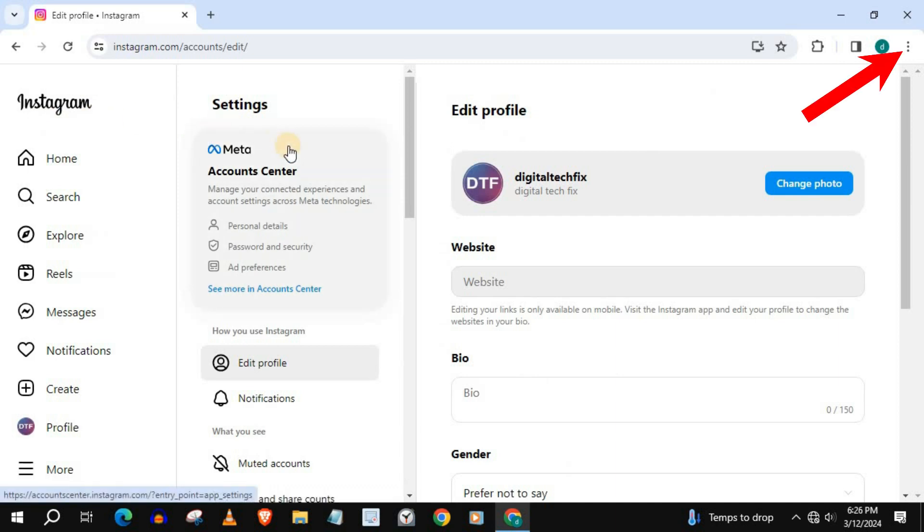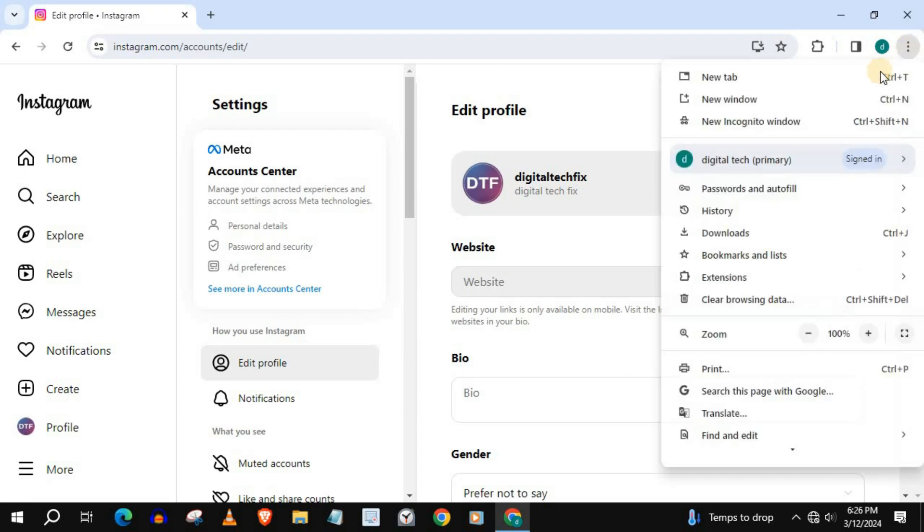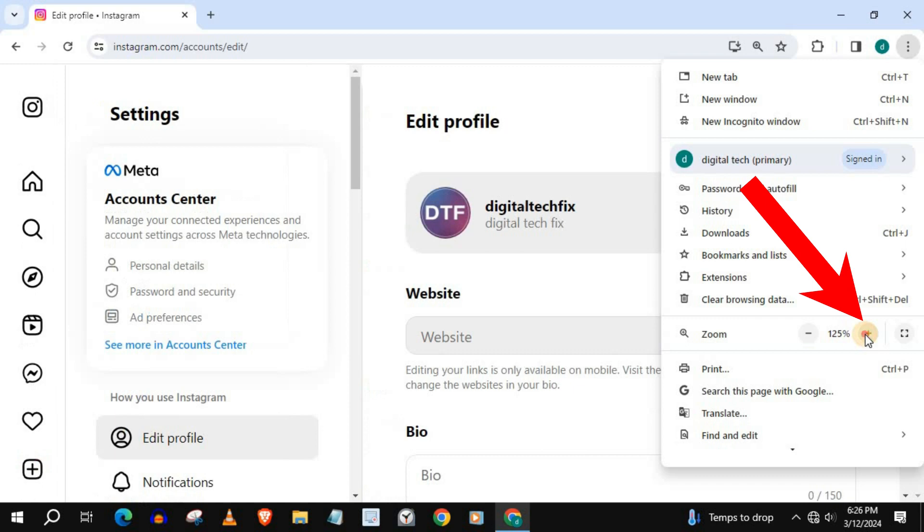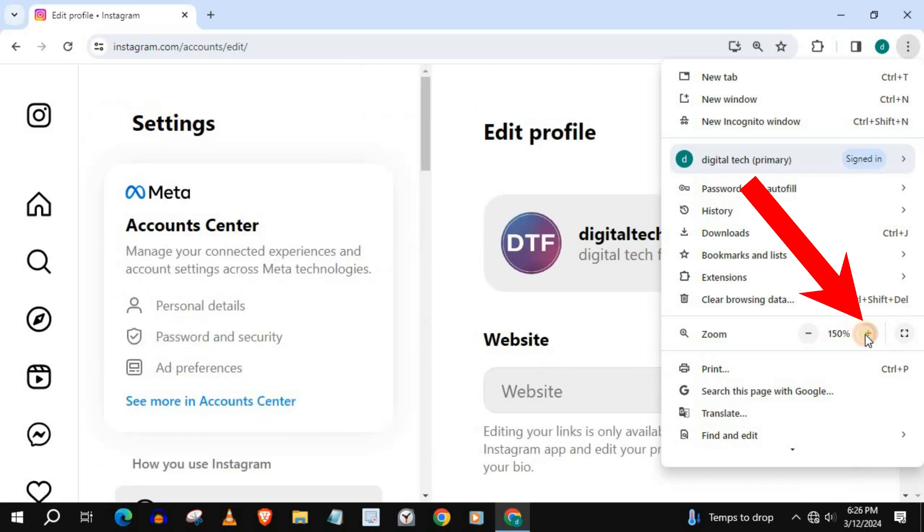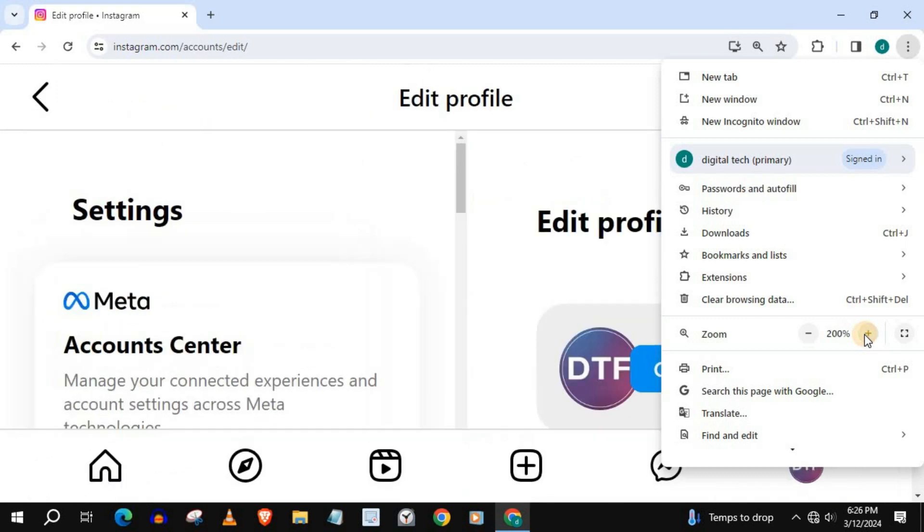Go to the upper right corner on your browser and push on these three dots. Go down to where it says zoom and push on the plus sign to make the font bigger.